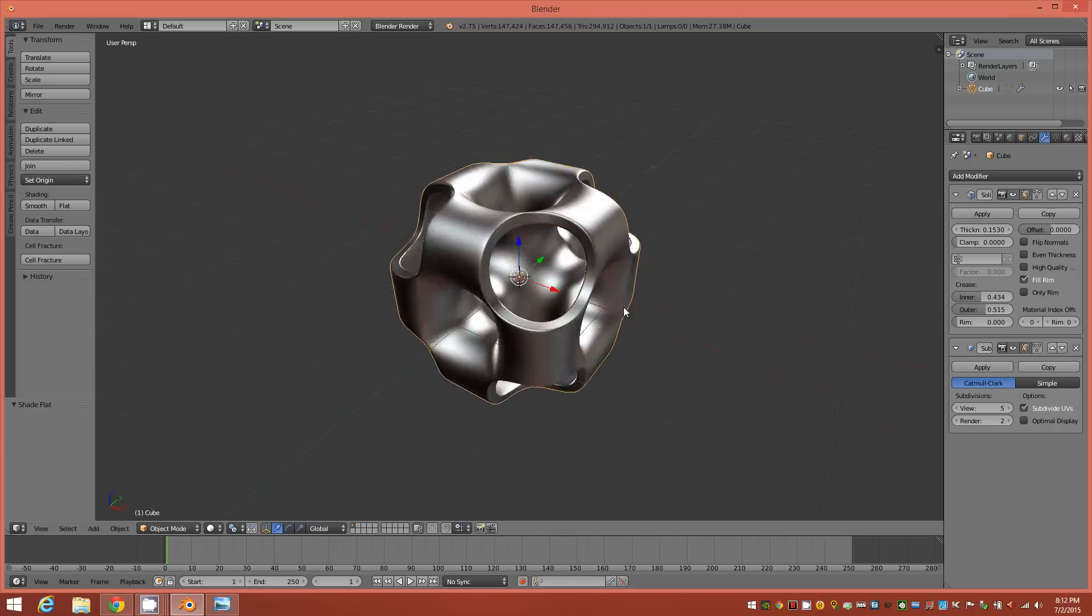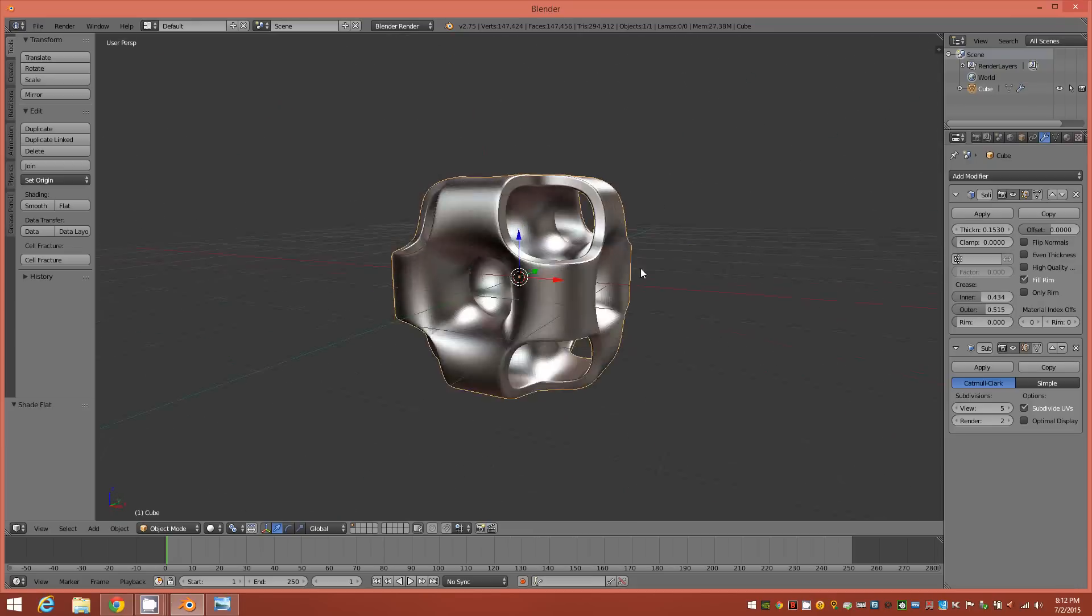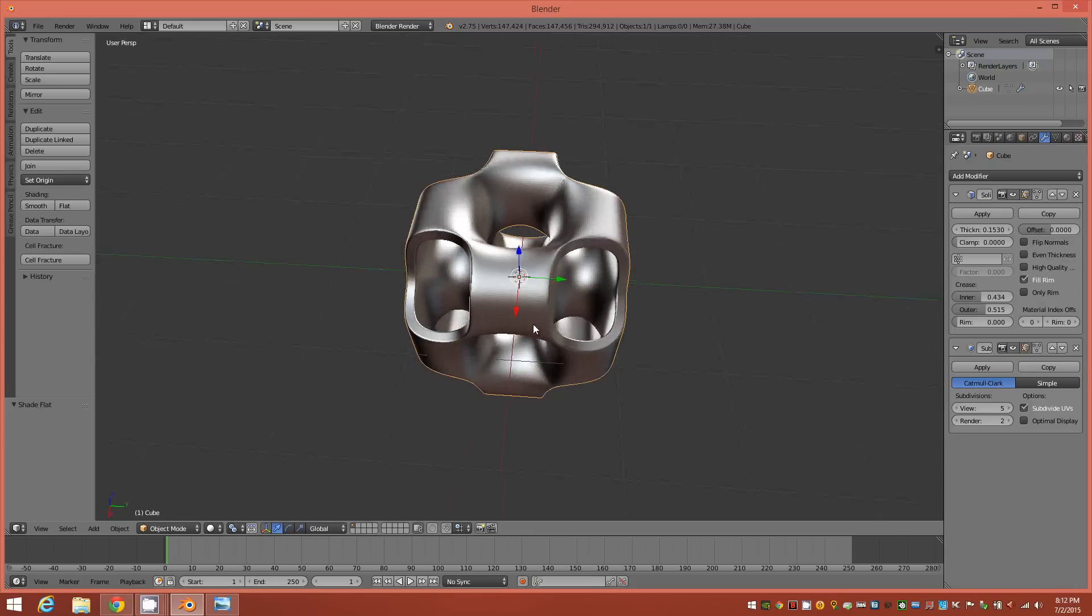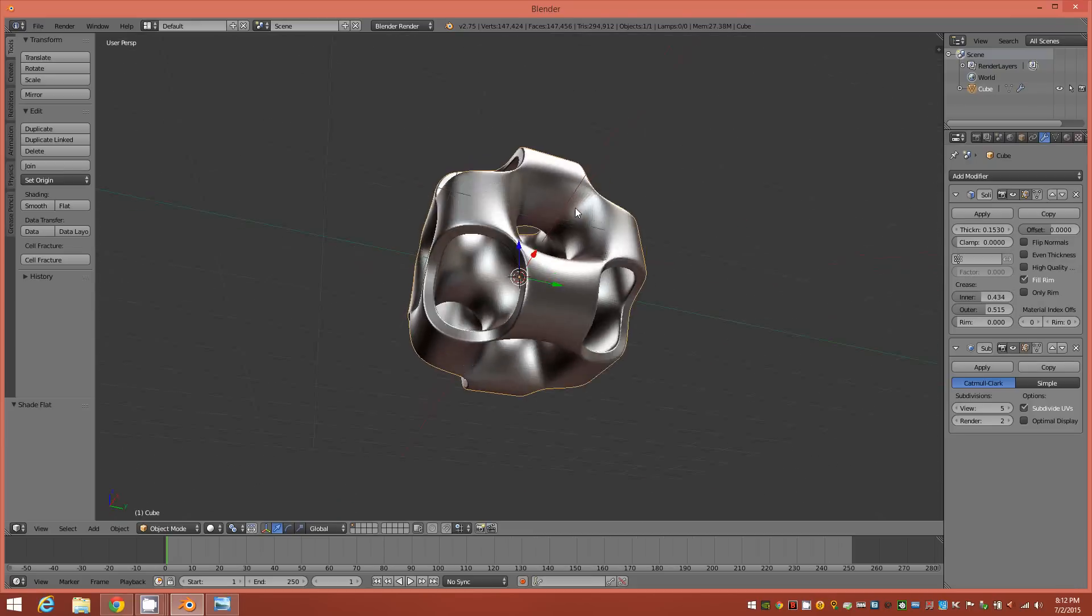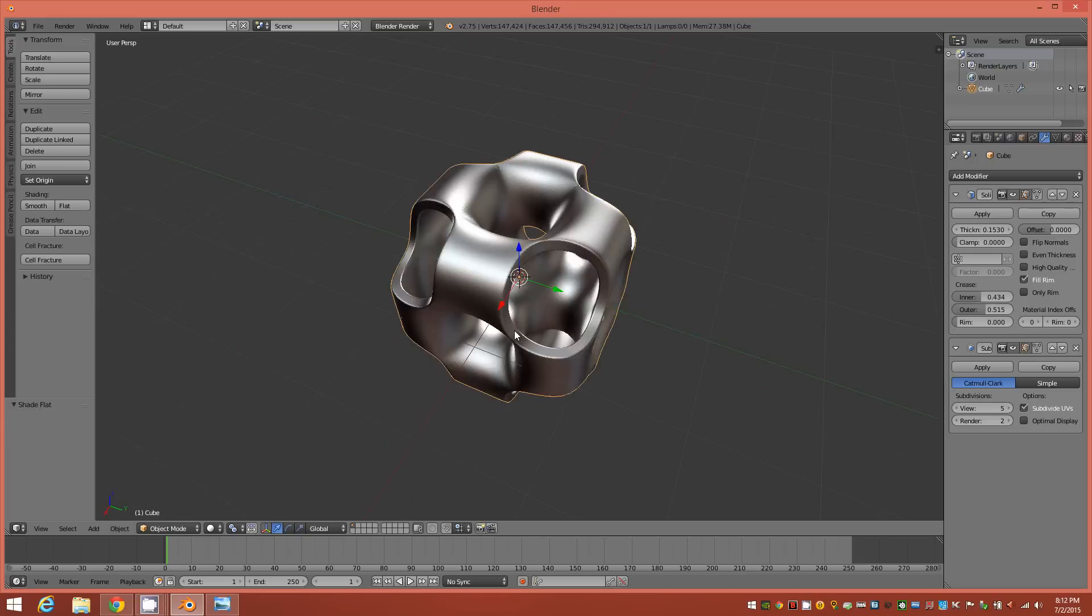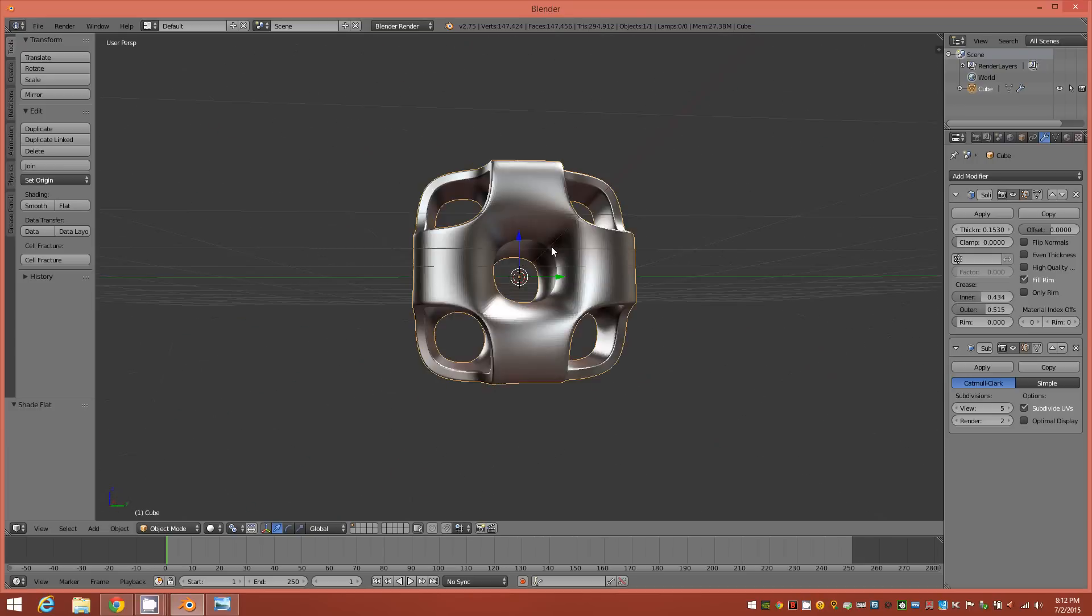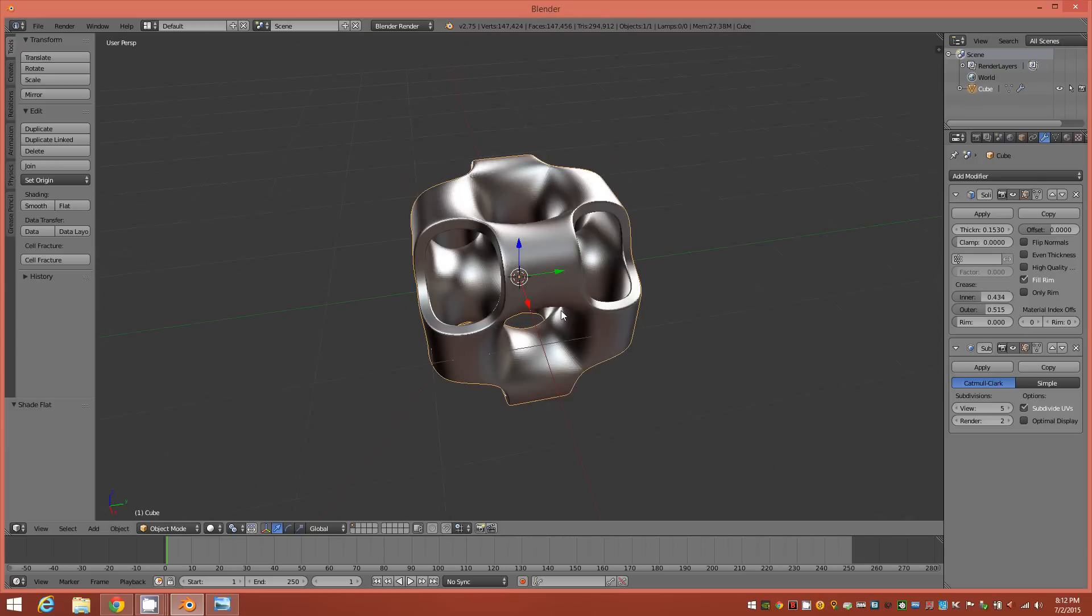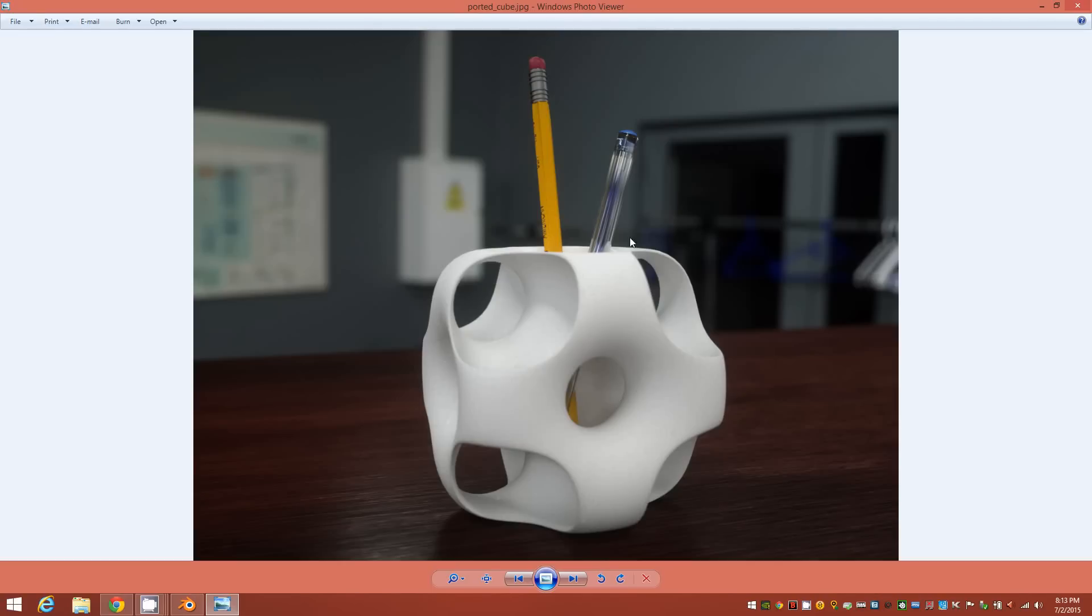And so that's how to achieve the object fairly quickly in Blender. There's just some subtle differences in workflow versus the 3ds Max tutorial. And I'll just show you real quickly. This is a render I did of the object showing a possible use of what this could be in the real world. 3D printed, perhaps as a pencil holder.